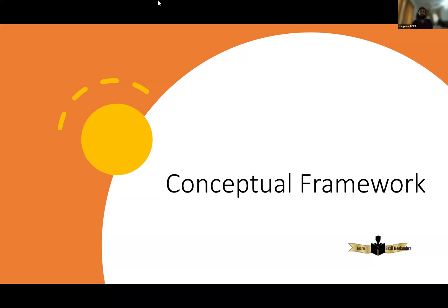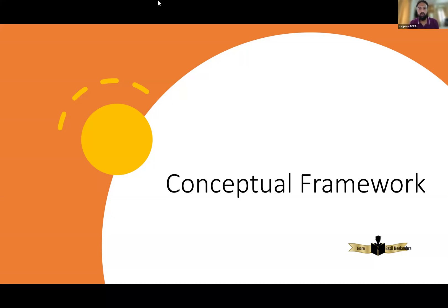Hi everyone, I'm Basin Ilambra, FR Tutor. In this video, I'm going to debrief chapter number two of ACCA SteadyHub, which is Conceptual Framework.